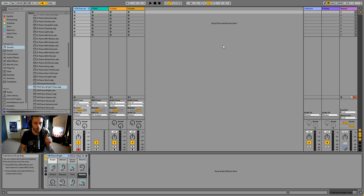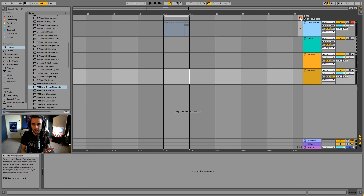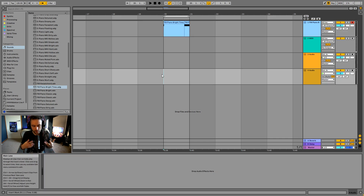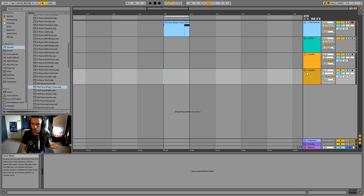Now we can jump back into Ableton. I'm going to press Tab to go to the arrangement view and talk about how to record audio. I'm going to use this microphone. The first thing I need to do is have an audio channel — I've got two and I'll use the fourth audio channel.